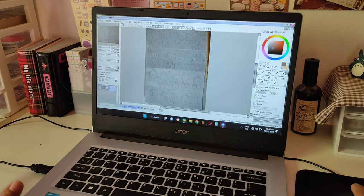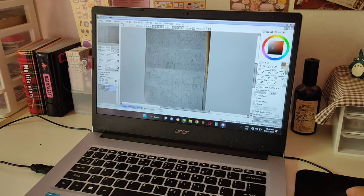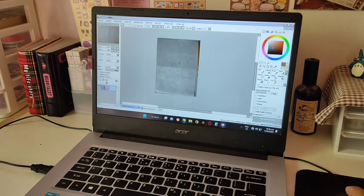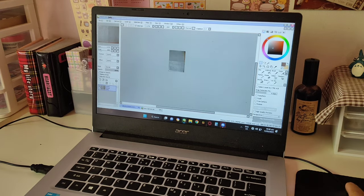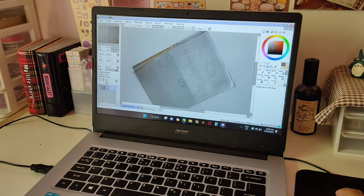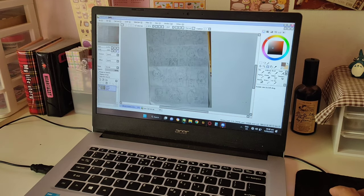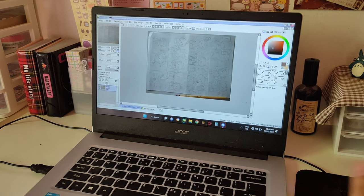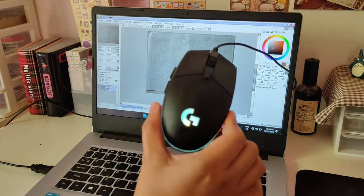Paint Tool SAI is the application I'm using. What's great about it is that it's very lightweight — you can zoom in and out without a problem, you can rotate it easily, and the best thing is that you can draw anything by just using a mouse.